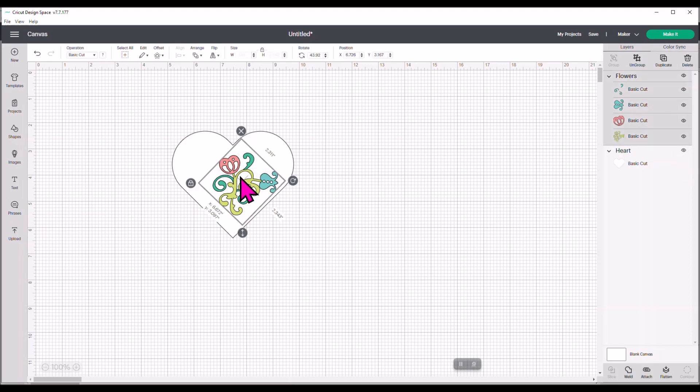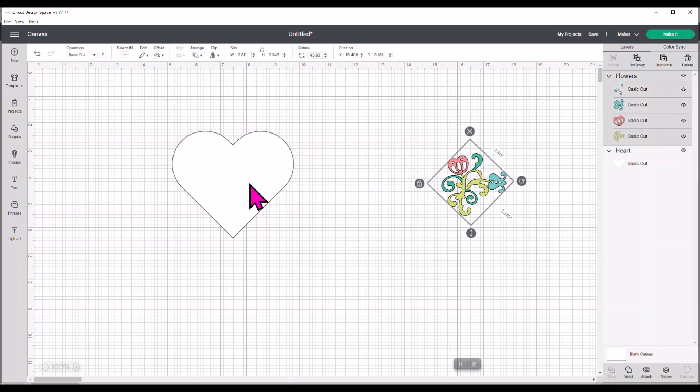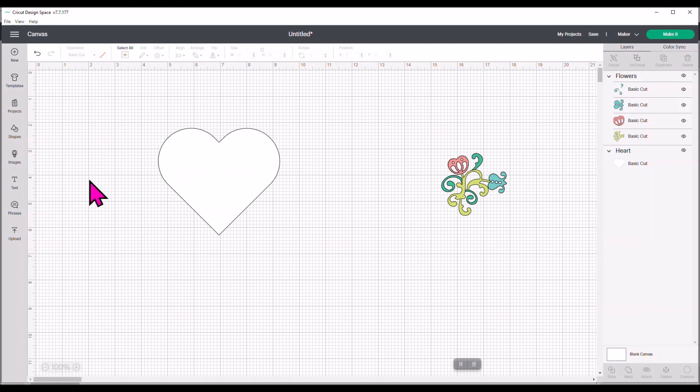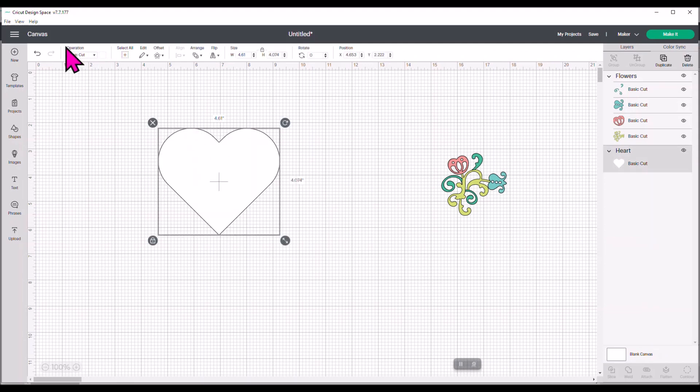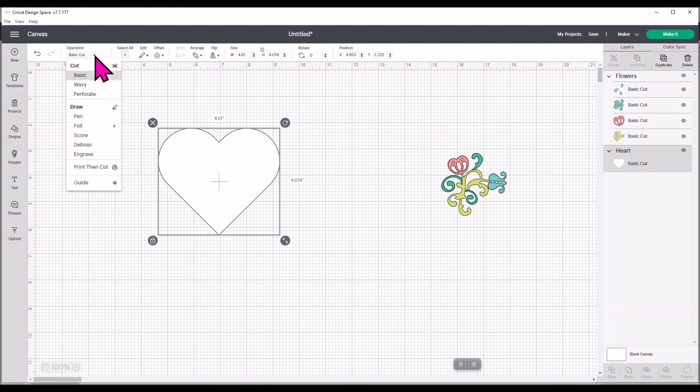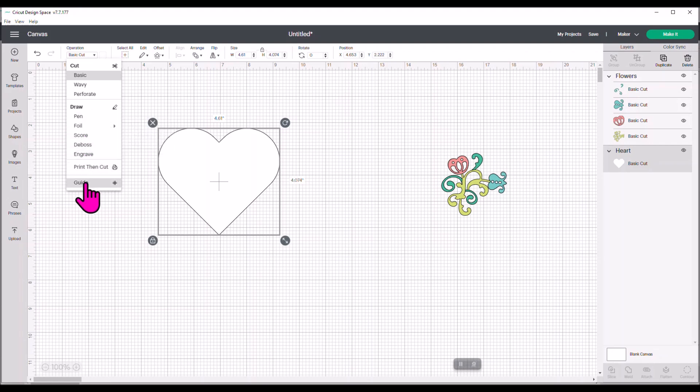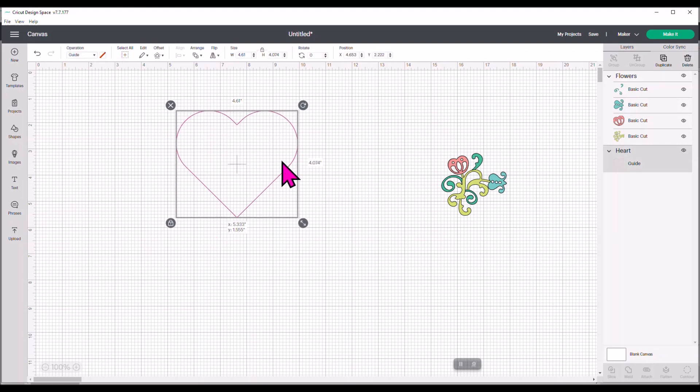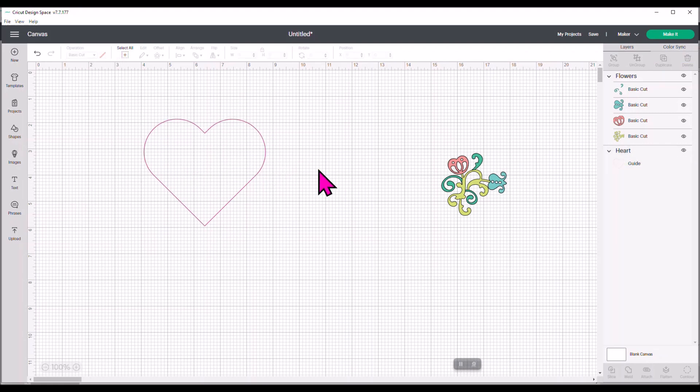But what we can do now is we can create our shape. And then we can come up here to underneath Operations in that top menu where it has a little down arrow. We see our cut features. We see our drawing features. And at the very bottom now, there's something called Guide. So we're going to click Guide. Lo and behold, we have now created our own template.